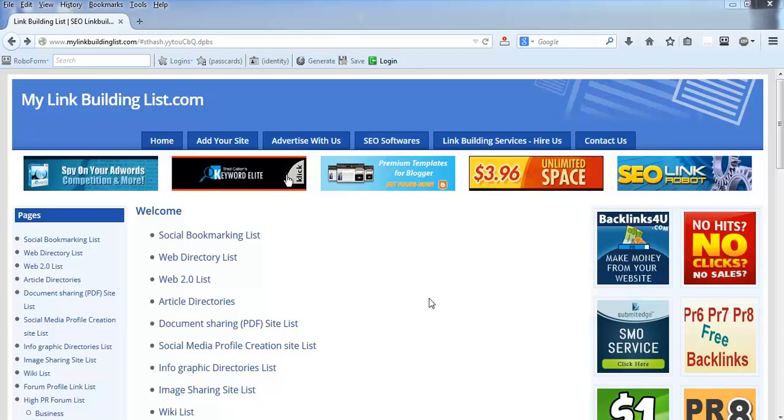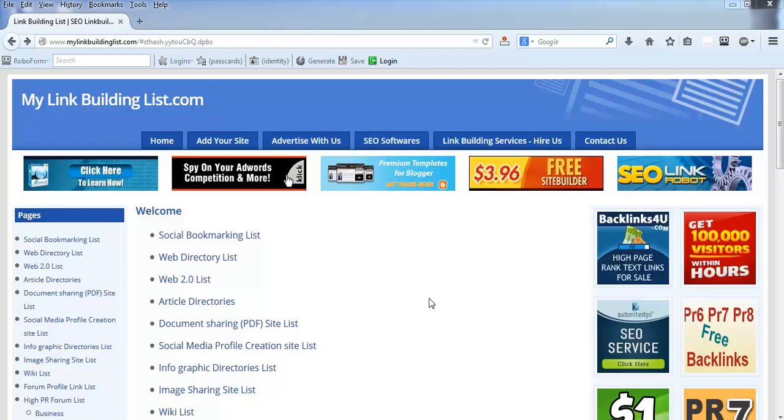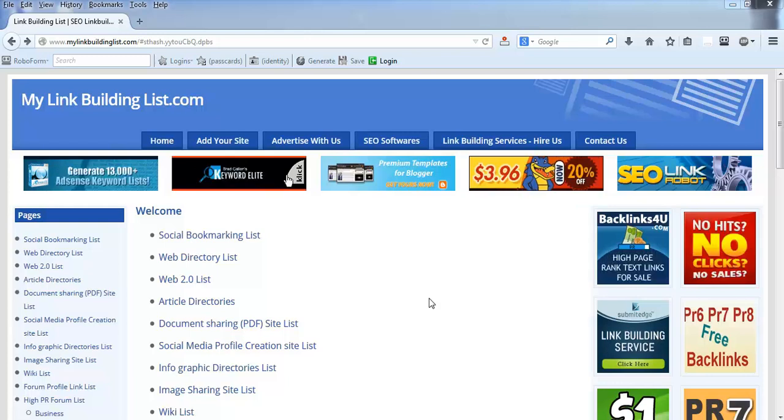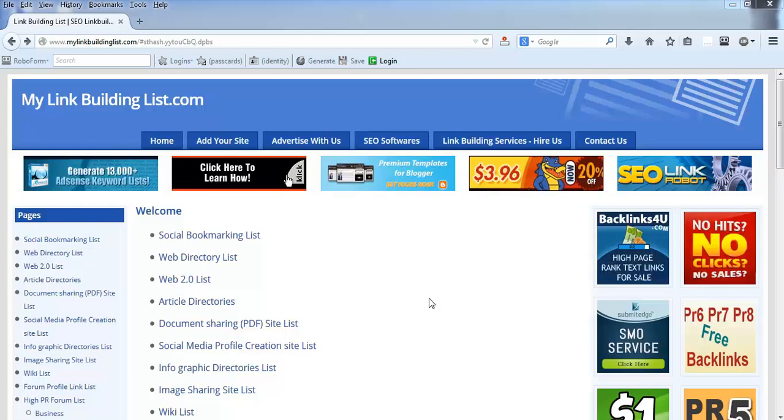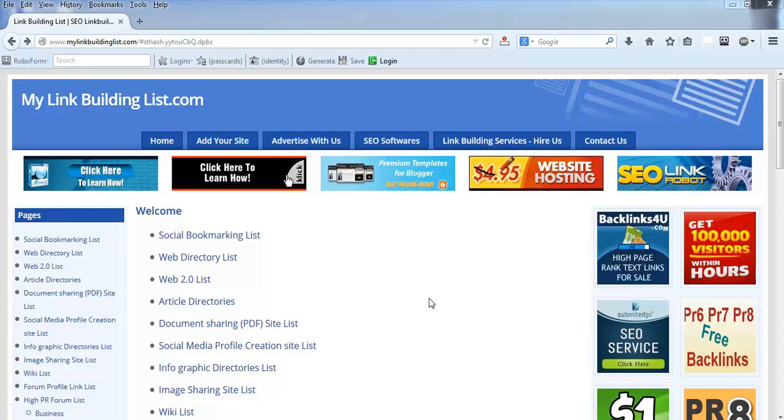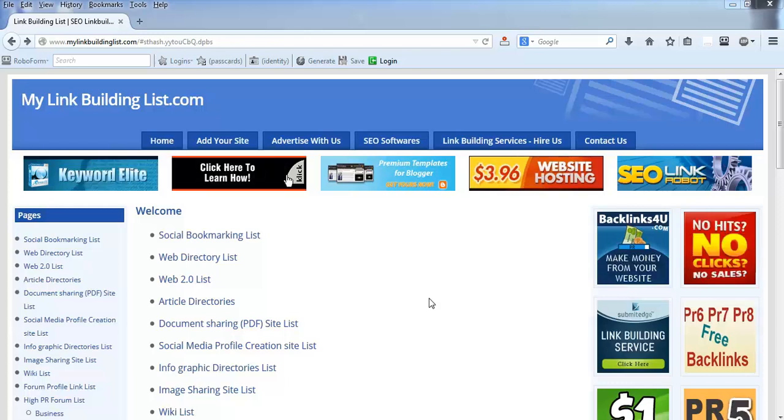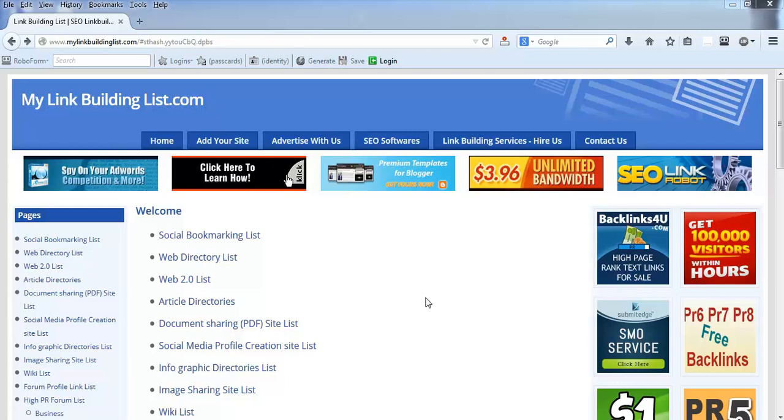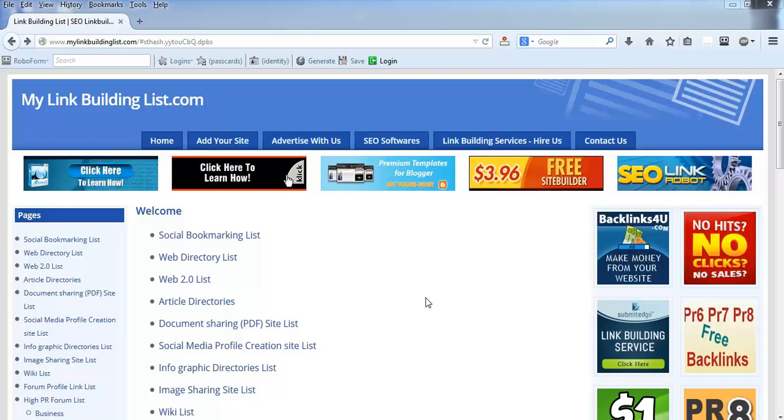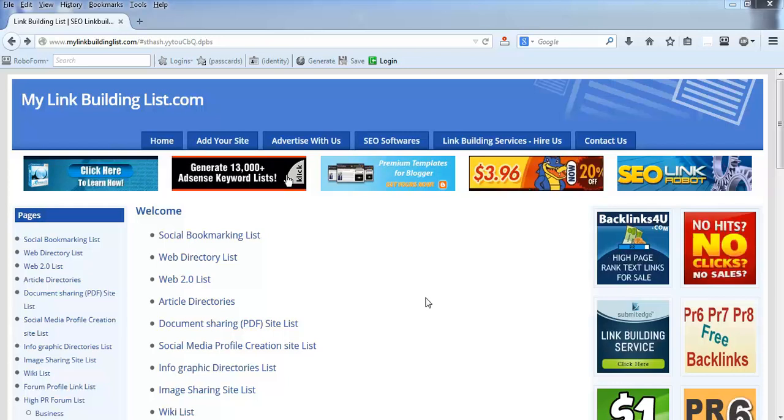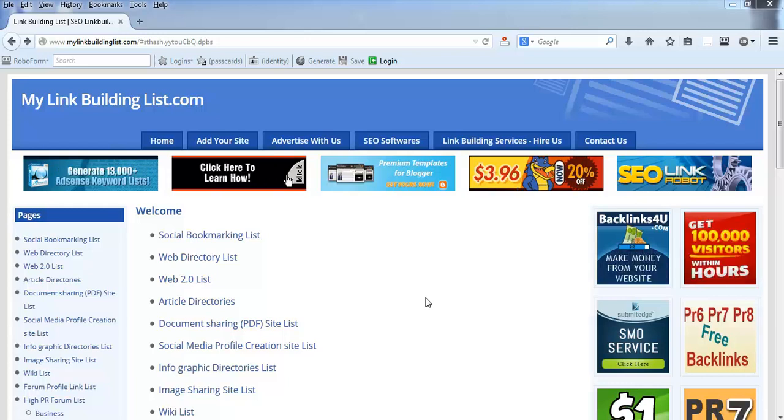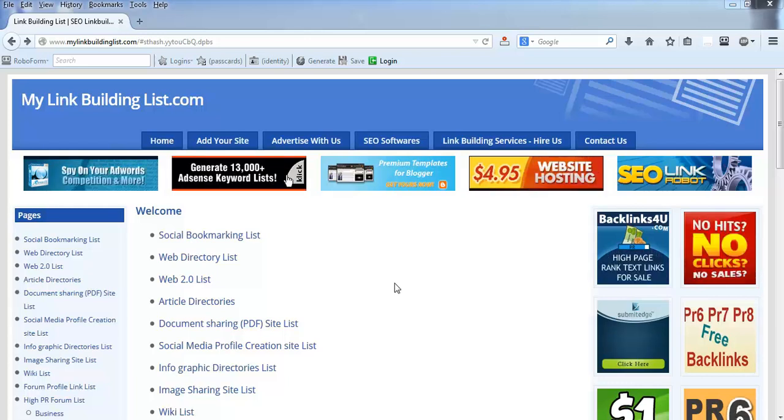Mostly you will have some images on your website that you can use, or you can pick images from Google that are not copyrighted. There are some images available freely, so if you find any images relevant to your type of business, then you can use those images.